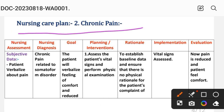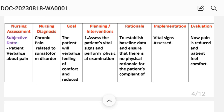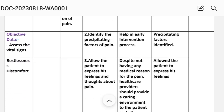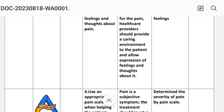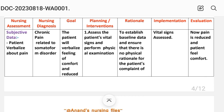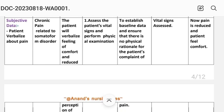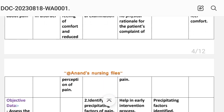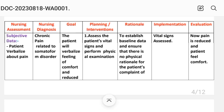Nursing care plan number two: chronic pain. In nursing assessment, the subjective data is patient verbalizes pain. Objective data includes assessing vital signs, restlessness, and discomfort. The nursing diagnosis is: chronic pain related to somatoform disorder. The goal is that the patient will verbalize feeling of comfort and reduced perception of pain.